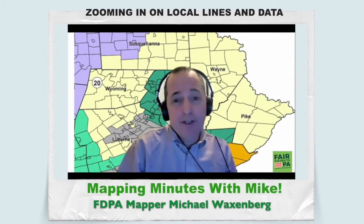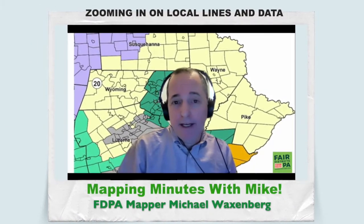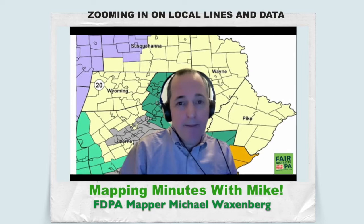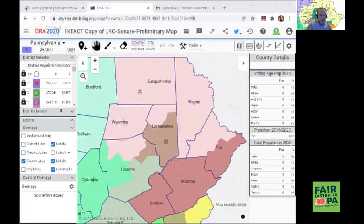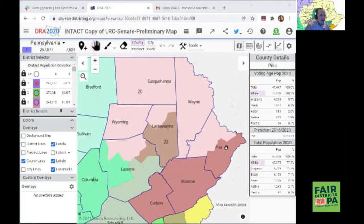Hey, redistricting friends, Mike from Pike here with a helpful mapping tip. Today we're going to look at how you can view greater levels of detail in Dave's redistricting app. I'm going to go ahead and share my screen, and now you'll see the draft state senate plan from the Legislative Reapportionment Commission.